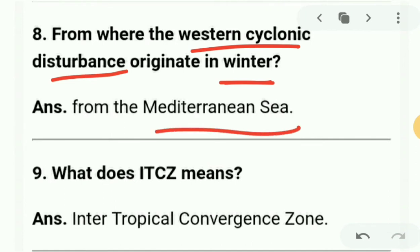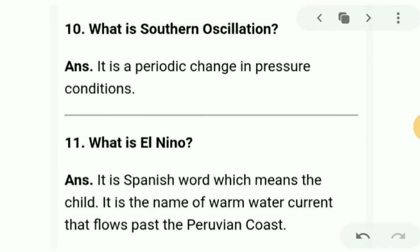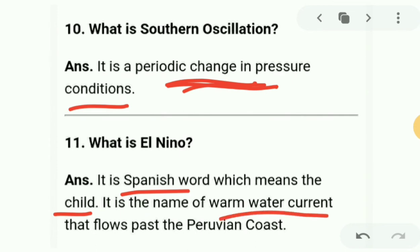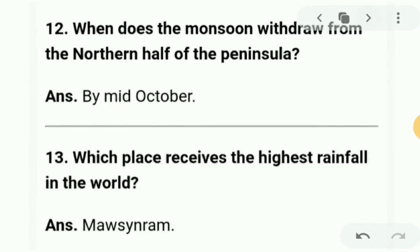Next question: what does ITCZ stand for? It is the Intertropical Convergence Zone. Next: what is the Southern Oscillation? It is a periodical change in pressure conditions. Next: what is El Niño? El Niño is a Spanish word. It is the name of a warm water current found in the coast.